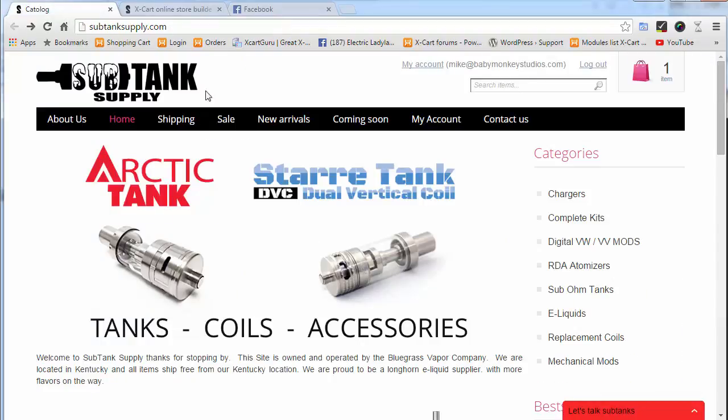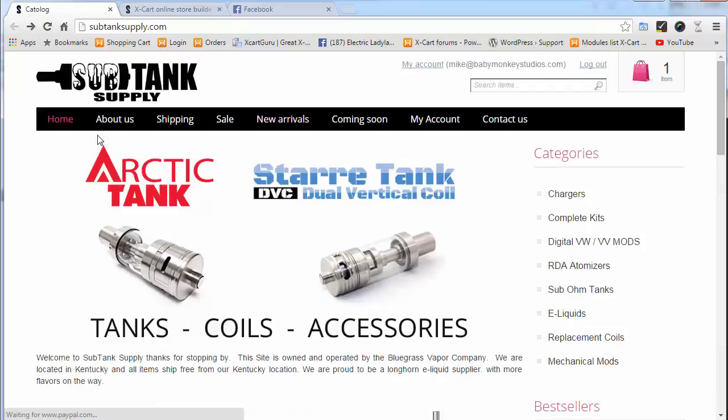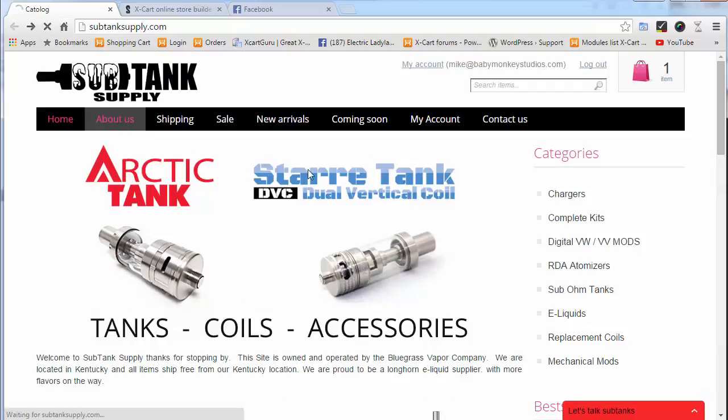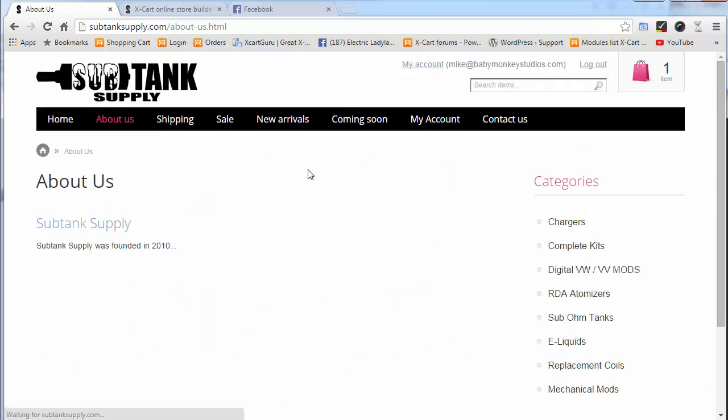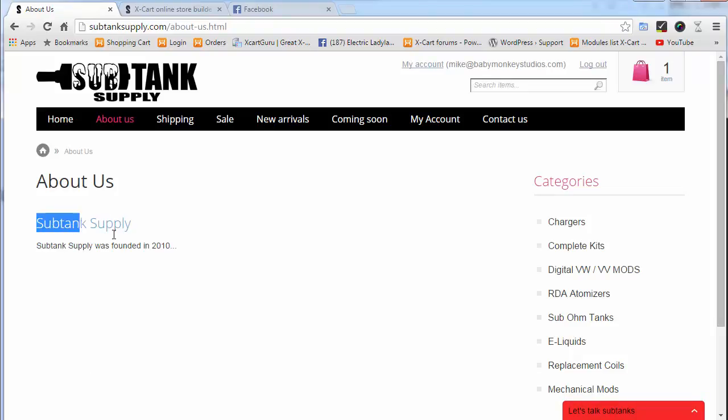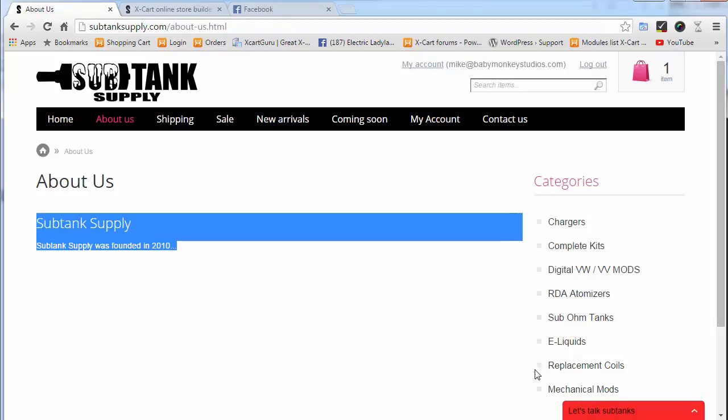Now when we go to the front of the store and refresh, we've got our About Us link right here. Clicking it takes us to the right page. And there's our content that we added.